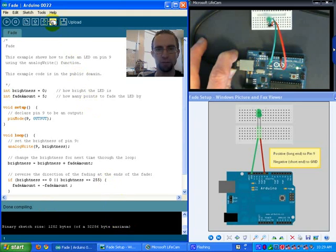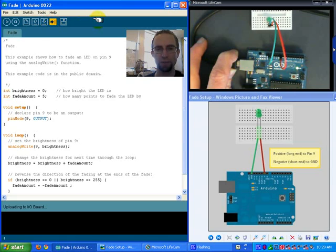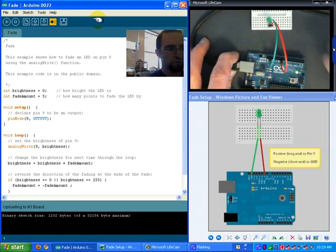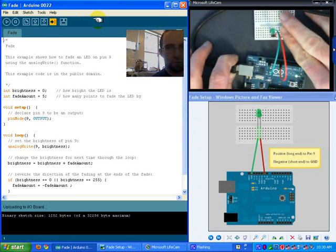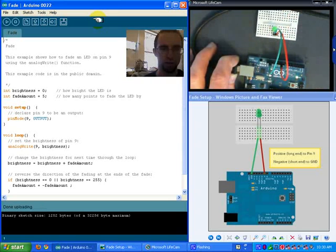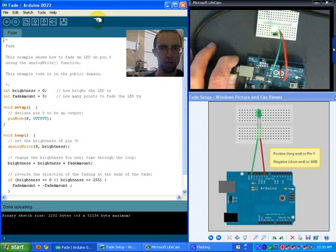So maybe kind of hard to tell on the video, but you can see that the LED is actually fading in and out. Fading in and out.